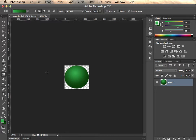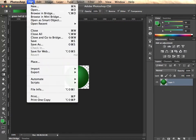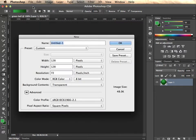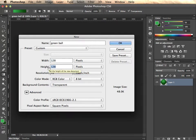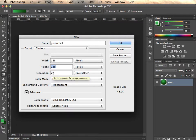So we're going to do one intended to go into GameSalad to be used at a 64x64 pixel size. So I'm going to create a new file that will be twice that size. I'm going to go new. I'll call this green ball. And I've already got the numbers in here, but width 128x128, height resolution 72.